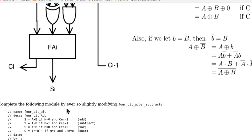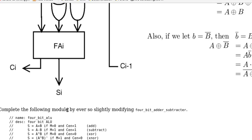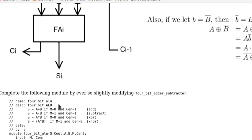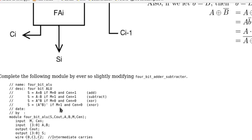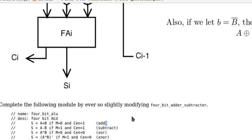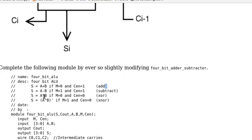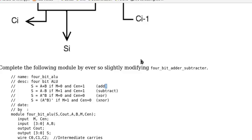So we have these various functions. Let's zoom in the manual. That means our output will be like this. The sum will be equal to A plus B if M equals 0 and CEN equals 1. S equals A minus B if M equals 1 and CEN equals 1. And S will be equal to A XOR B if M equals 0 and CEN is 0. And S will be equal to A exclusive NOR, or the complement of A XOR B if M equals 1 and CEN equals 0, as we just discussed.